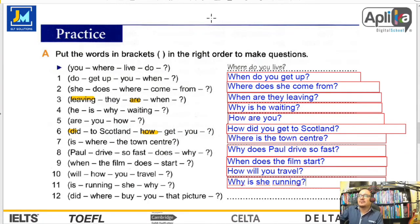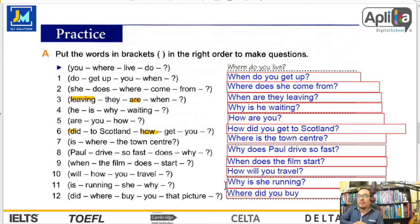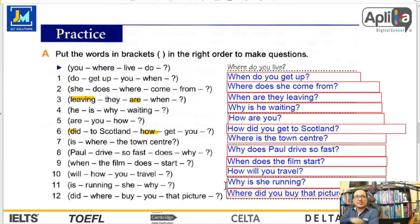Y tenemos una un poco más larga. Question word: where. Después del where algún to be o auxiliar — el did. Where did you — sujeto — verbo principal: buy. Where did you buy that picture? ¿Dónde compraste aquel cuadro?